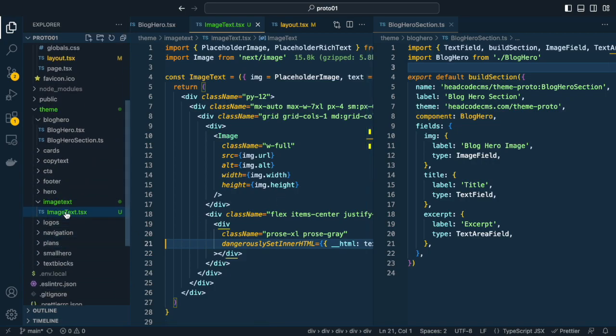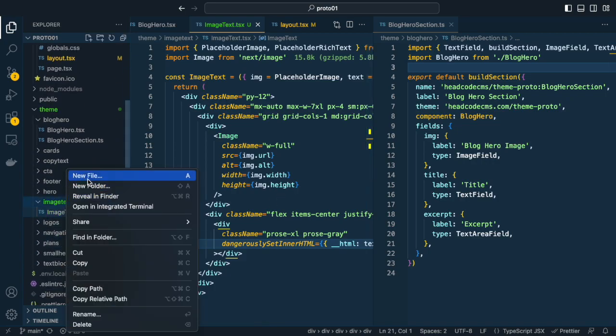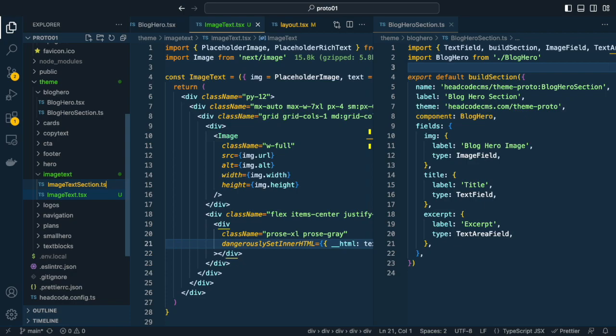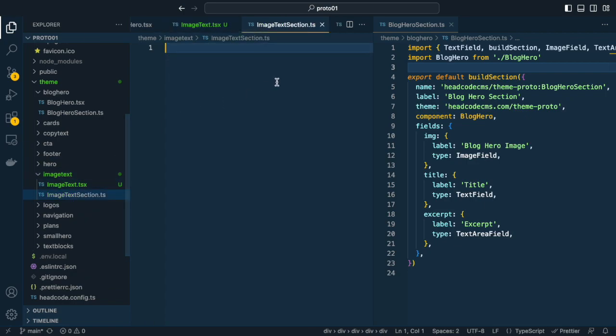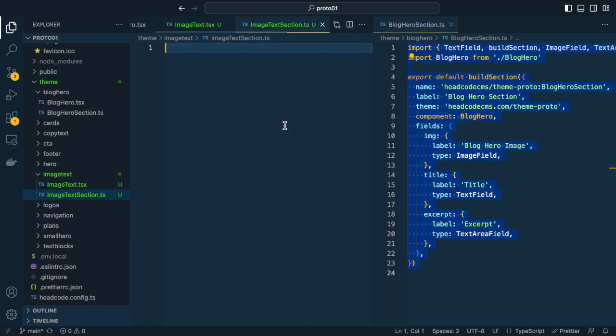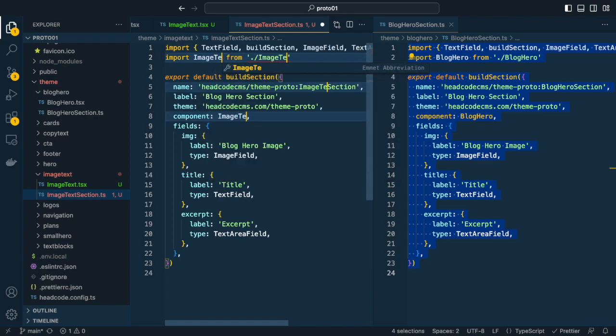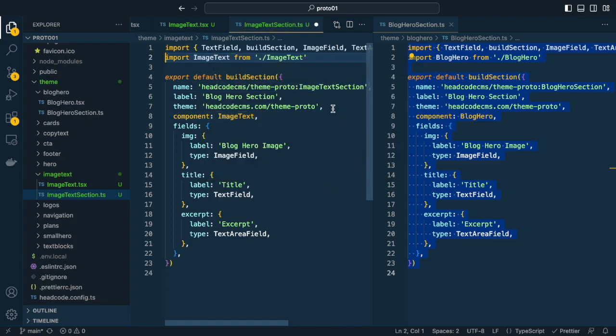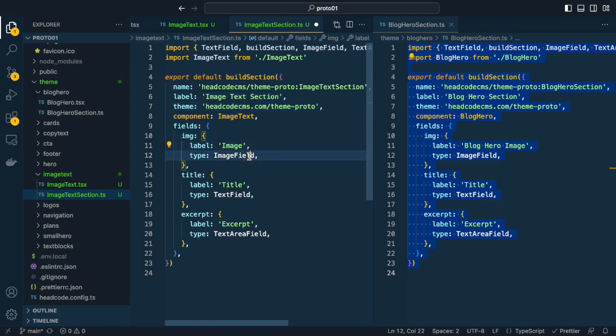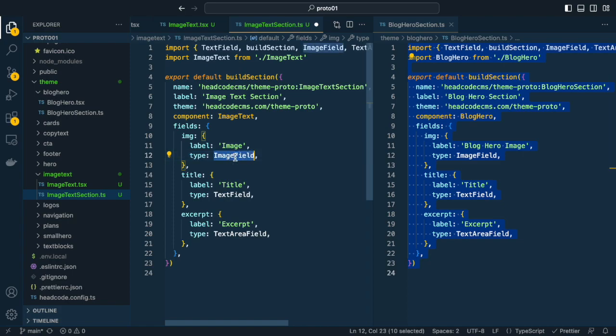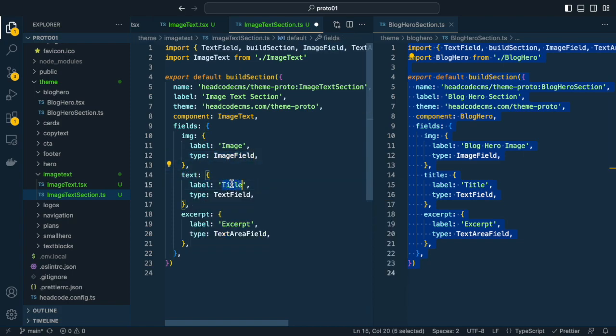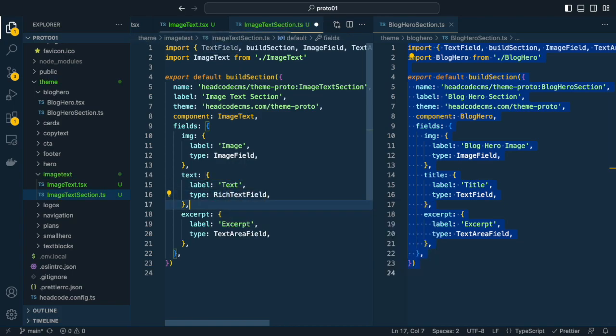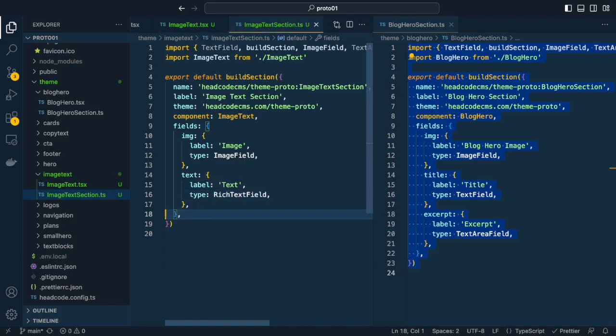Let's turn this into a headcode section. First, create an image text section.ts file for the configuration. For simplicity, I copy the config from block hero section and change it to image text section. Change the label for the image. Change title to text and use a rich text field. We don't need an excerpt field here. That's it.